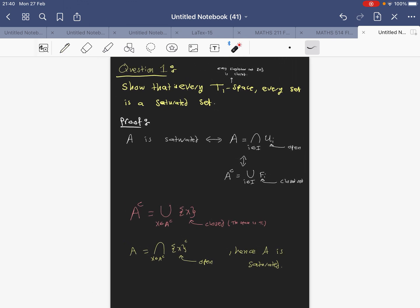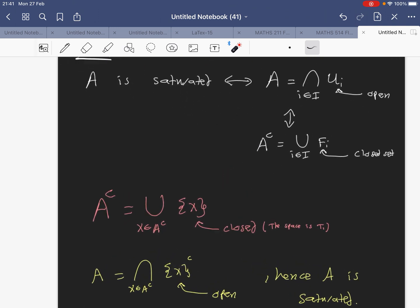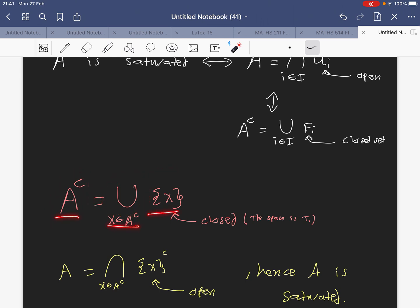That completes the proof for the first question. To summarize: if we have a T1 space, then every set is saturated. Just write the complement of A as a union of closed sets. Since the space is T1, the singletons are closed, and any set is a union of its singletons. So the complement is a union of closed sets, and we conclude A is saturated.